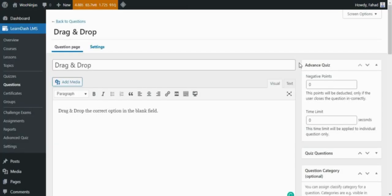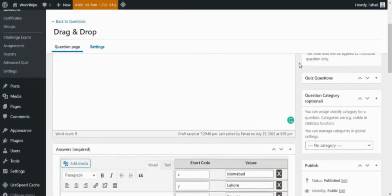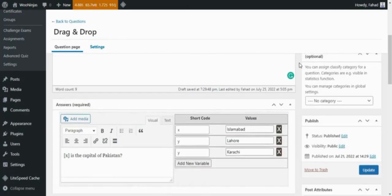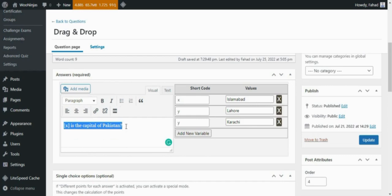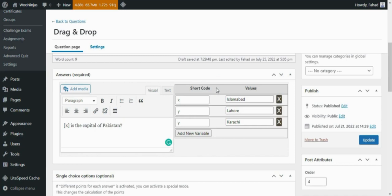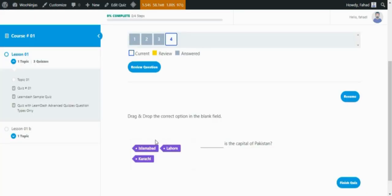In the drag and fill, students complete a sentence by dragging the correct option within the available blank. To create a drag and fill question, add the question. For example, X is the capital of Pakistan. Now add the X in the shortcode field and add the correct option in the values field. For all of the other options, you can add Y in the shortcode field and add them in the values field. This is how the question will be displayed on the front end.